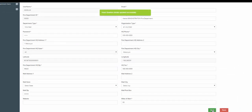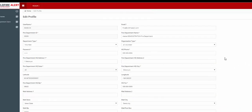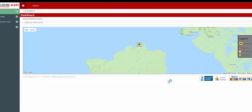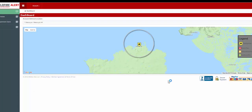Now return to the dashboard. Any fires that are reported to the Wildfire Alert database within the alert radius around your headquarters will generate alert notifications to all of your participating fire department personnel as well as participating Wildfire Alert members.